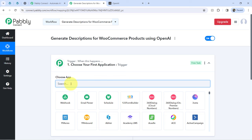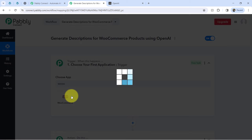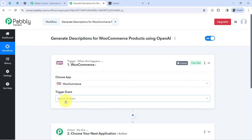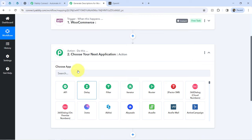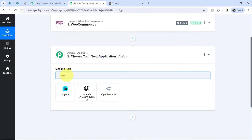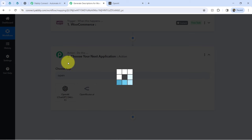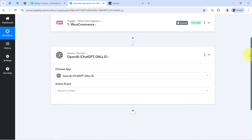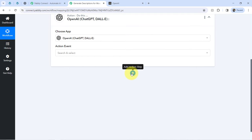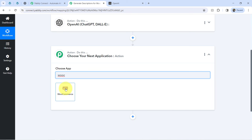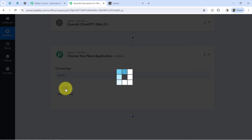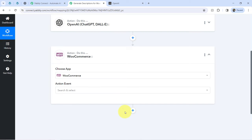According to our use case, whenever I upload a new product in my WooCommerce store the details should be captured via PablyConnect — so I've selected WooCommerce as the trigger application. Then, using the product name, the description should be generated automatically using OpenAI, which I'm selecting as the action. Further, the generated description should be updated back in WooCommerce, so I've selected that as well. By clicking the plus icon you can add as many action steps as you want.